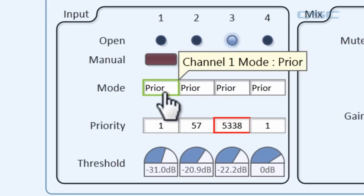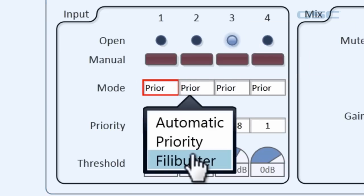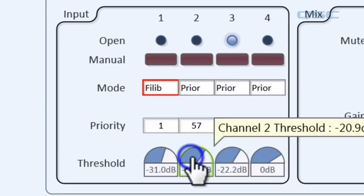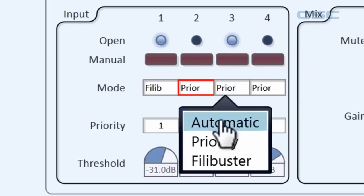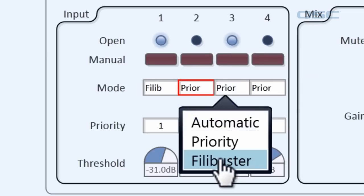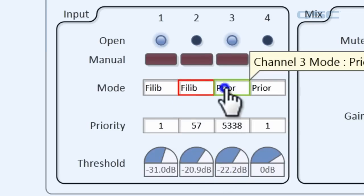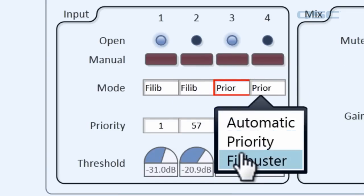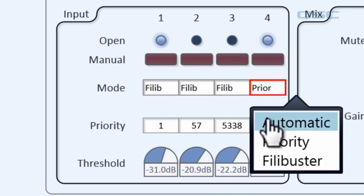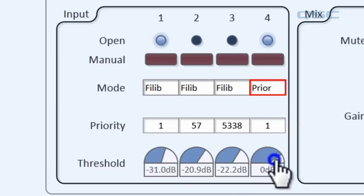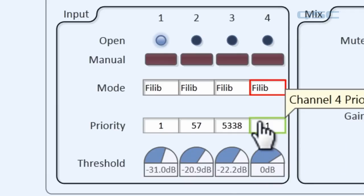The third mode is called filibuster mode. When filibuster mode is on, only one channel at a time is allowed to be open, but it cannot be overridden. It will stay open as long as the channel is reaching its threshold, and every other channel must wait its turn.